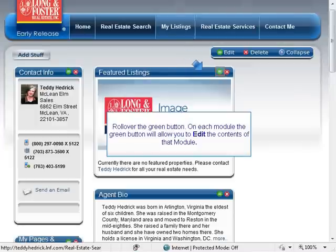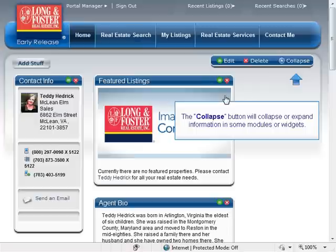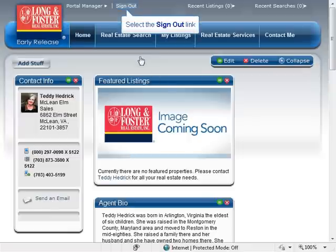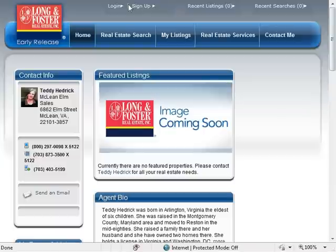On each module, the green button will allow you to edit the contents of that module. The red button labeled Delete will remove that module or widget from your website from view. The Collapse button will collapse or expand information in some modules or widgets. Once you have completed making your changes, click the Sign Out link in the upper right-hand corner of your portal website to exit edit mode.